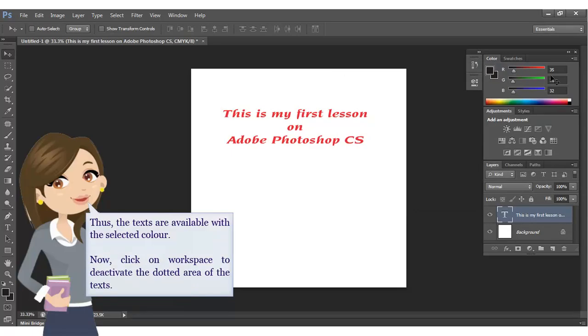Thus, the texts are available with the selected color. Now, click on Workspace to deactivate the dotted area of the texts.